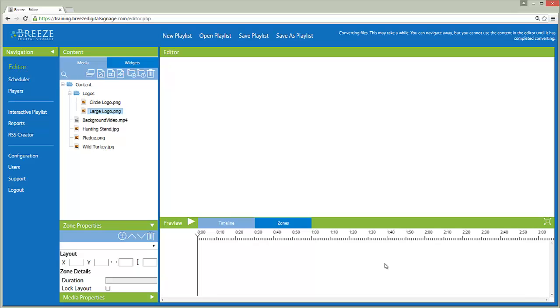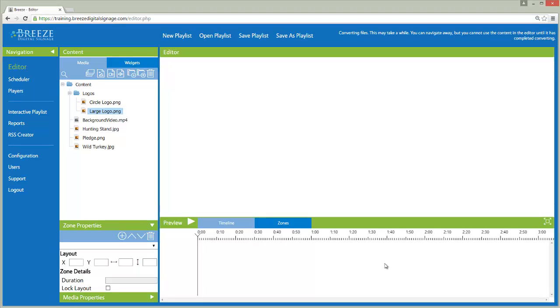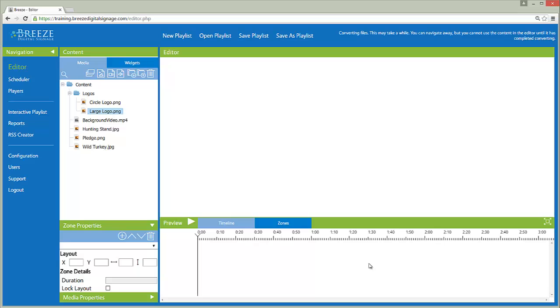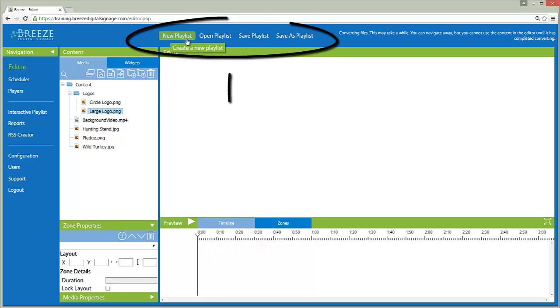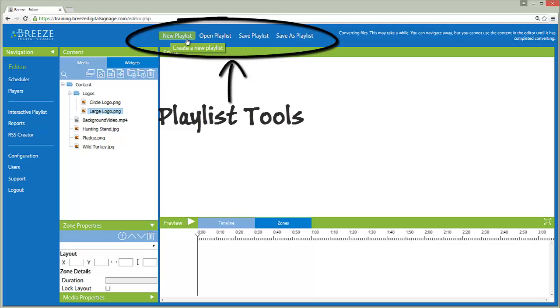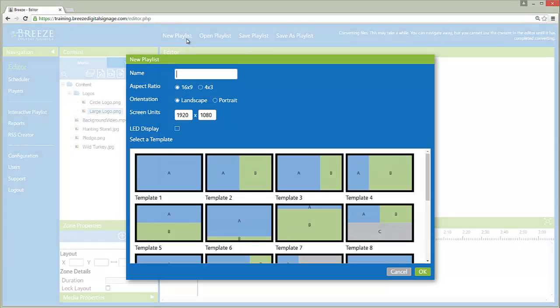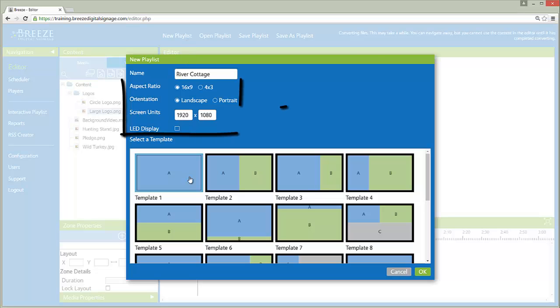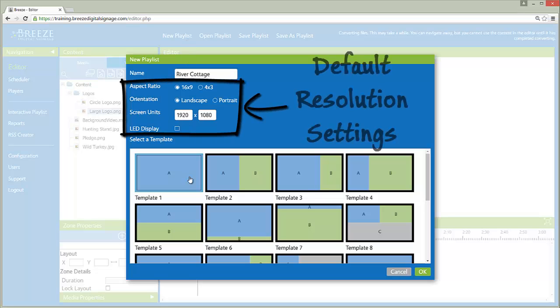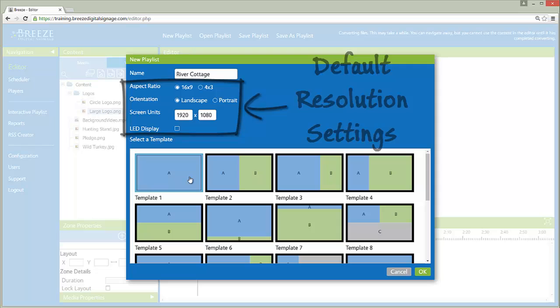Now that there is media file content in the server, we can begin creating a playlist. Click on New Playlist in the Playlist Tools area to create an empty playlist. Type a name for the playlist and choose a template. The default resolution settings accommodate most modern widescreen displays.